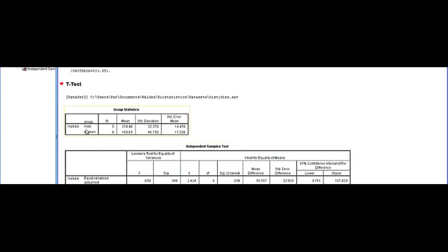And sure enough, we had men and women here in our group statistics. And so let's take a look at what we have here.